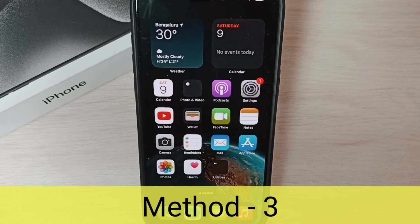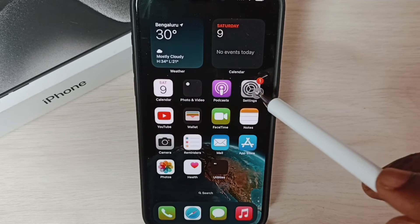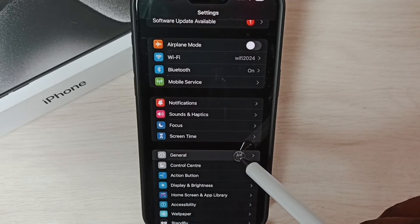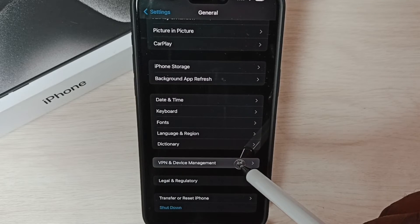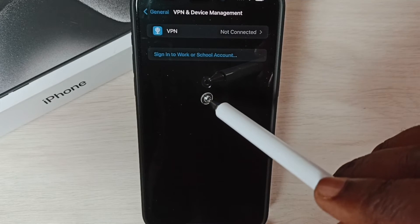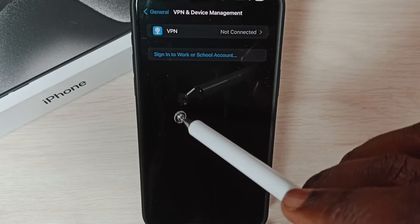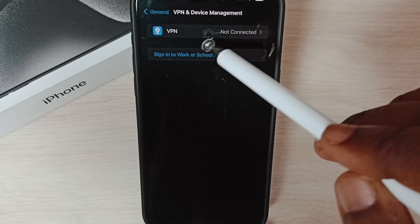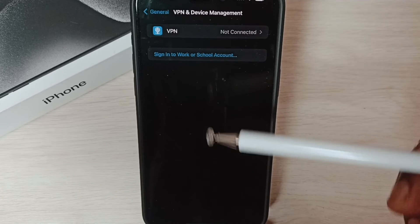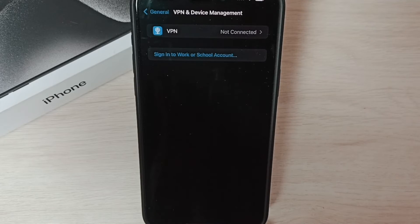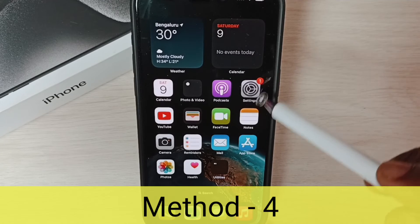Method three: go to Settings, tap on the Settings app icon, go to General, scroll down and select 'VPN and Device Management'. If you are using a VPN, you have to disconnect from it. You can disconnect from the VPN from this screen. That's method three.